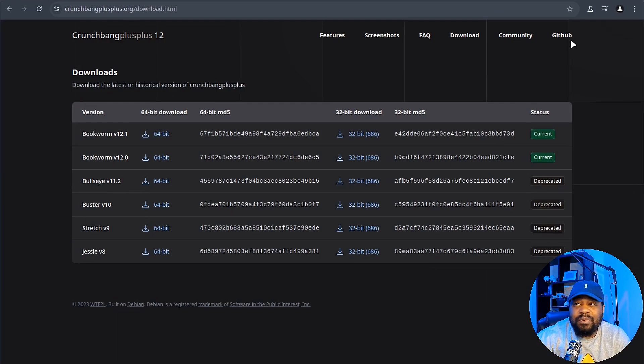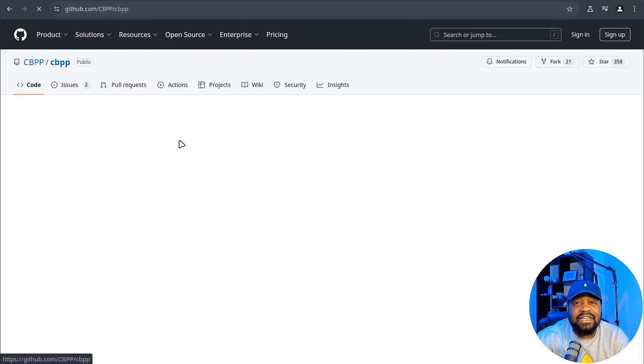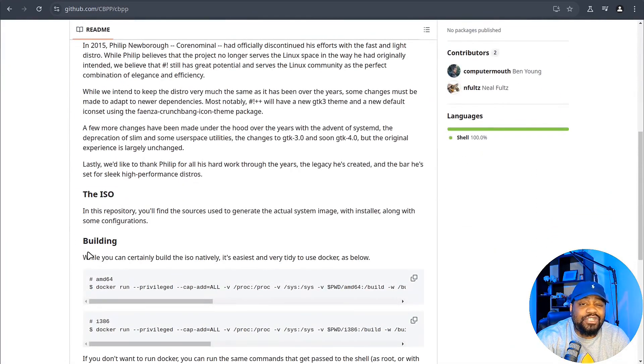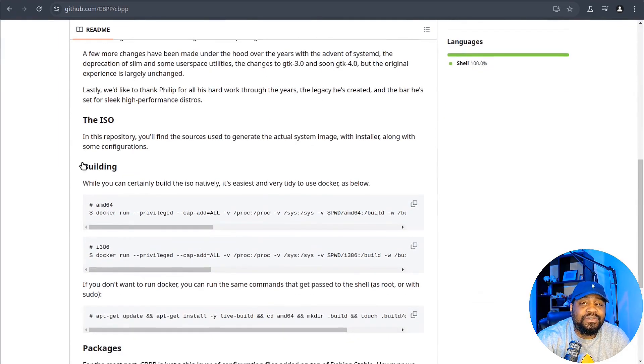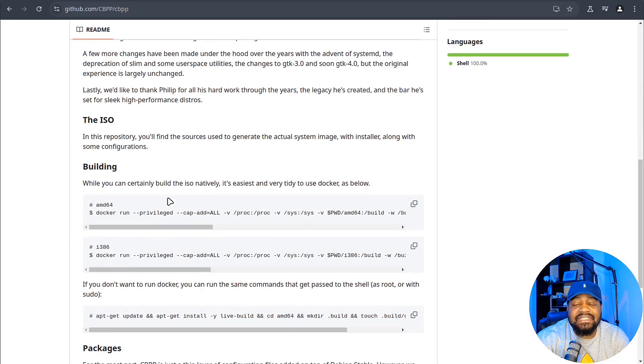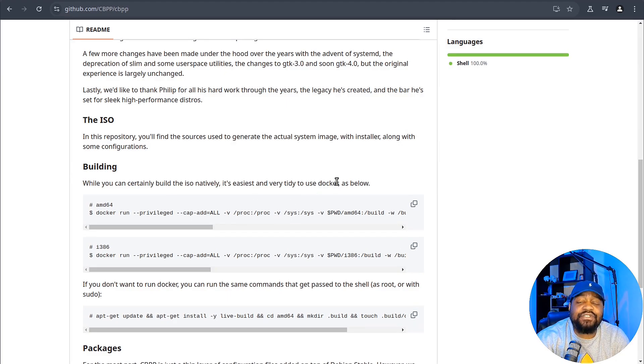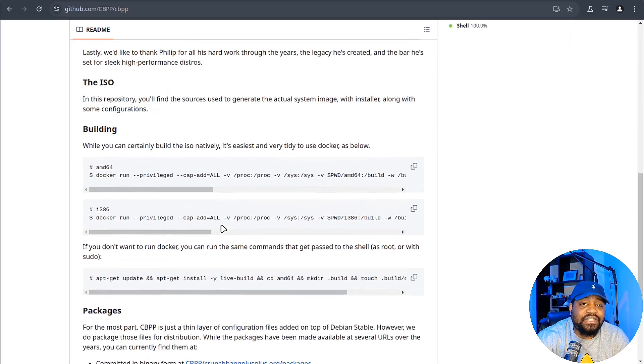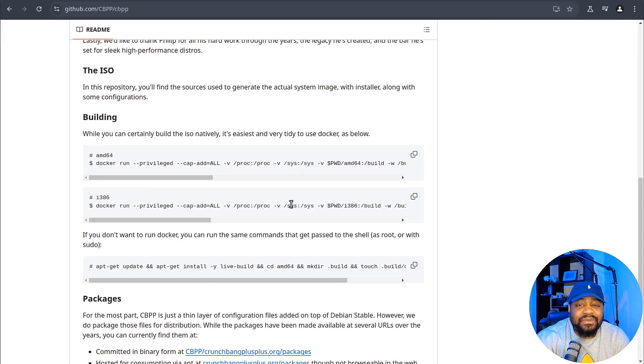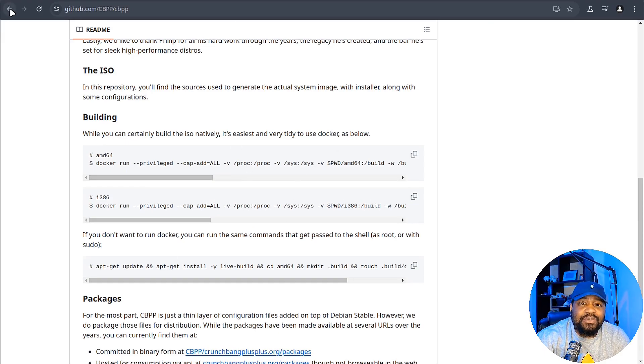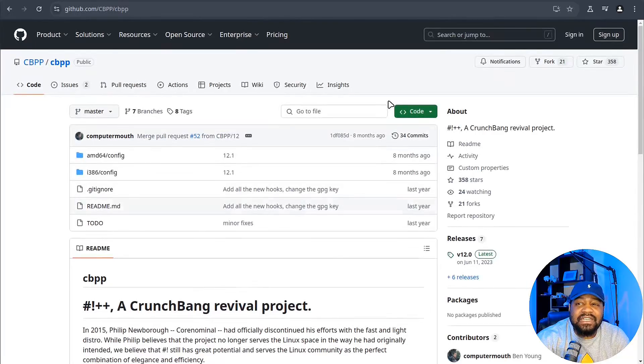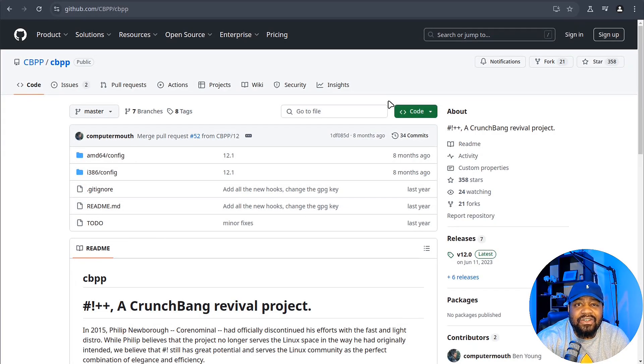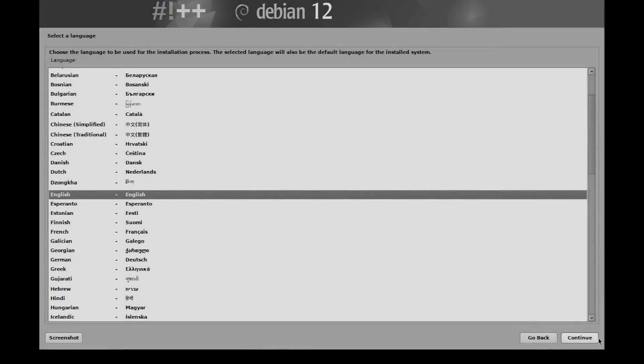One other thing I want to point out, if you go over to the GitHub page, it walks you through how to build your own ISO. It says it's easiest and very tidy to use Docker. So you use Docker and this will build out your own ISO and you'll be good to go. But you can just quickly download it if you want to go through that process. Now, let's switch over to my virtual machine so we can get this thing installed and we can play around with the system a little bit.